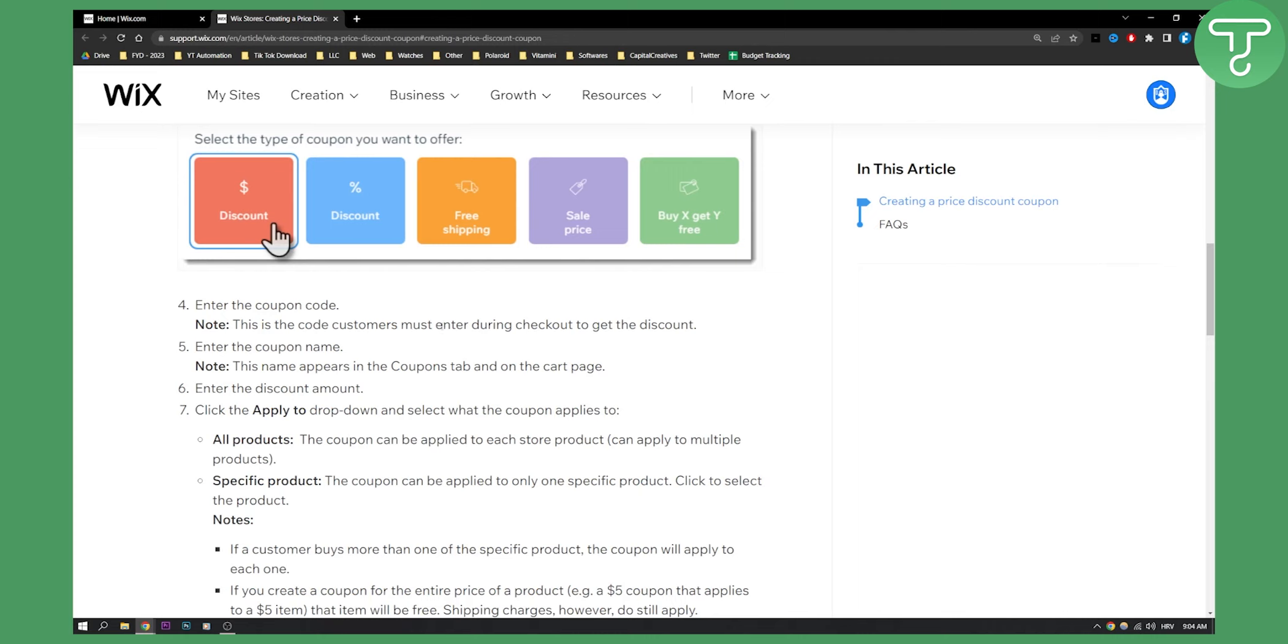This will be the code that your customers must enter during checkout to get the discount. Once you enter the coupon name, this name will appear in the coupons tab and on the cart page.